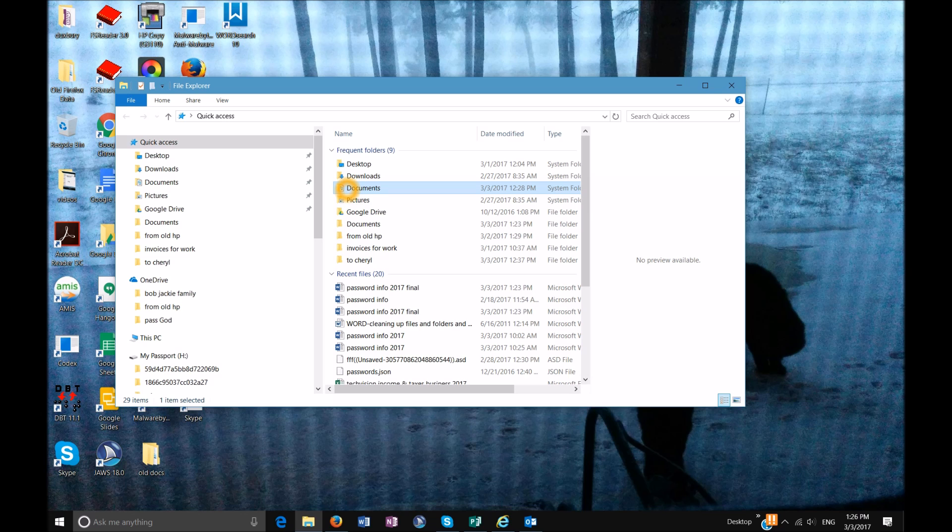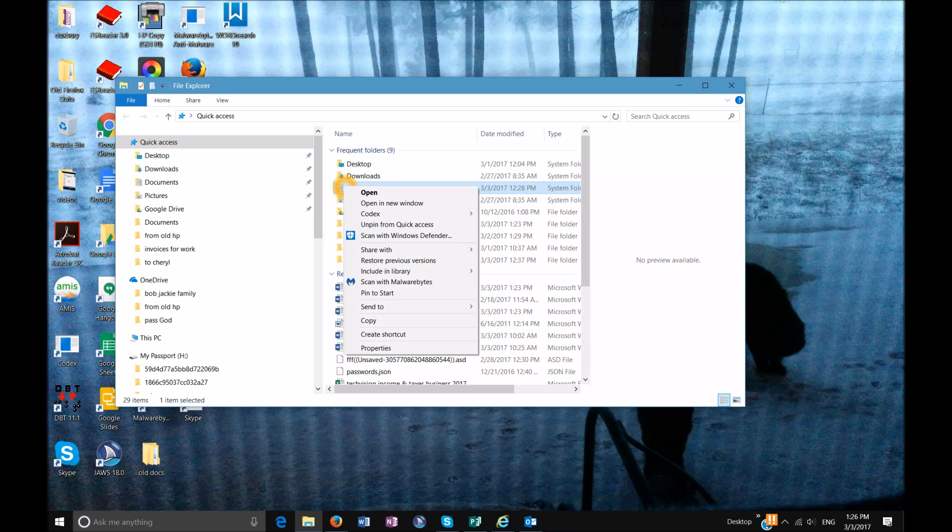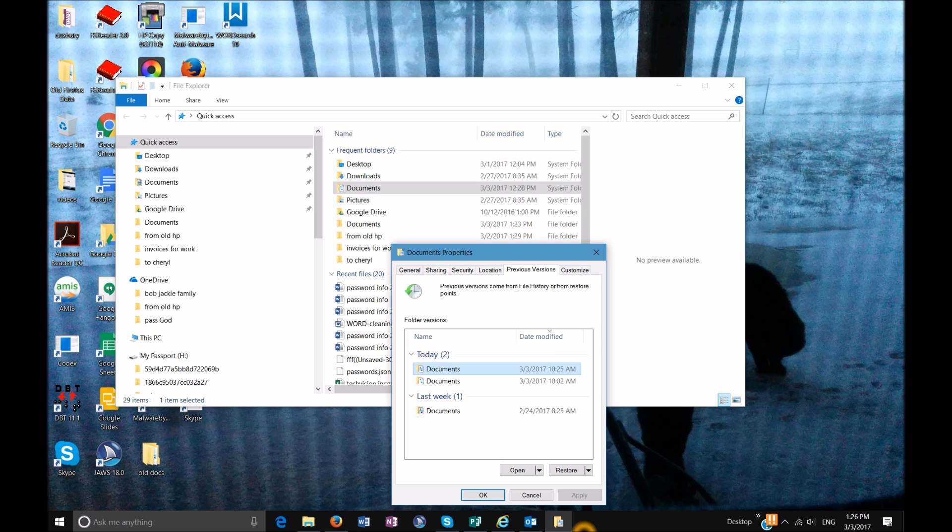What I want you to do is right click. If you're using keyboard commands, you're going to hit your applications key and you're going to go down to restore previous versions and you're going to open that. Then you're going to get all your previous versions in here.